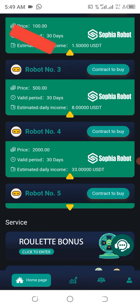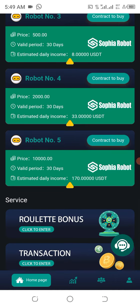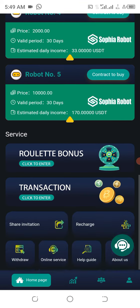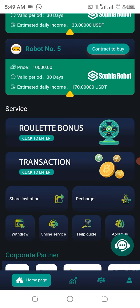For Robot number four, you need 2,000 USDT to participate, and every day you'll be getting 33 USDT as profit for 30 days. The last one is Robot number five, which requires 10,000 dollars to participate, and every day you'll be getting 170 USDT as profit for 30 days. At the end of the 30 days you get both your profit and your investment amount back.